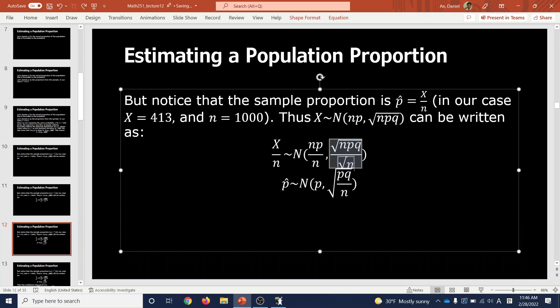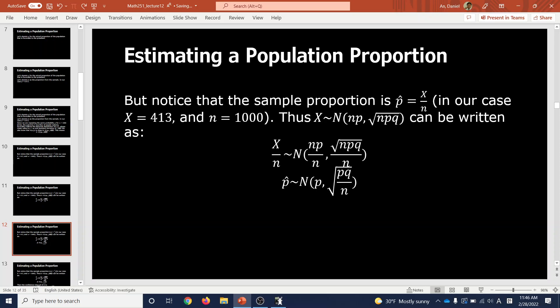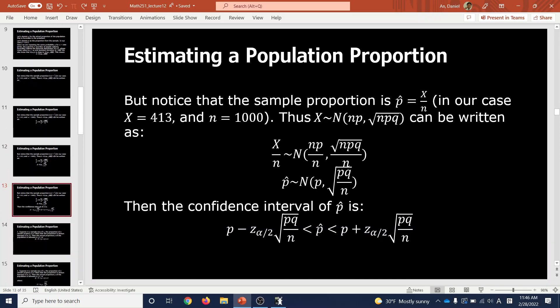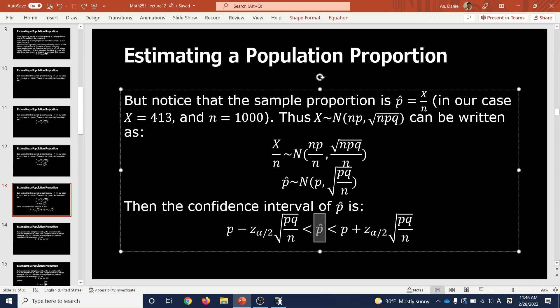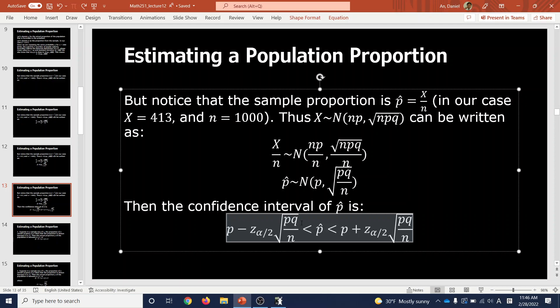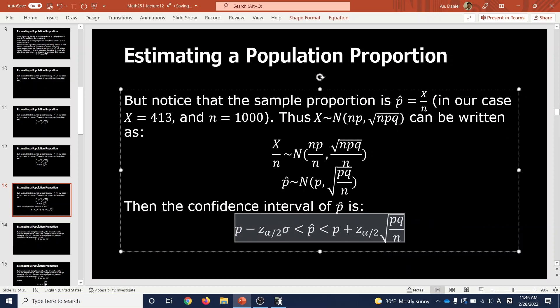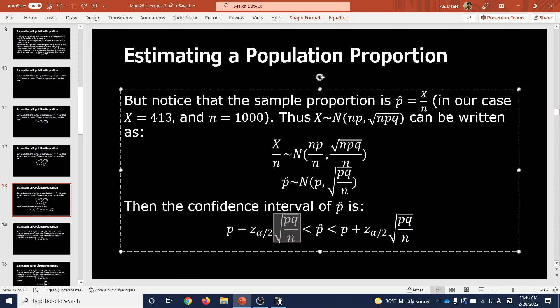Since p-hat follows a normal distribution, we can apply the confidence interval formula from last class. The confidence interval was: mean ± z(α/2) × standard deviation. For our case, the standard deviation is √(pq/n), so the formula becomes: p ∈ [p-hat − z(α/2)·√(pq/n), p-hat + z(α/2)·√(pq/n)].